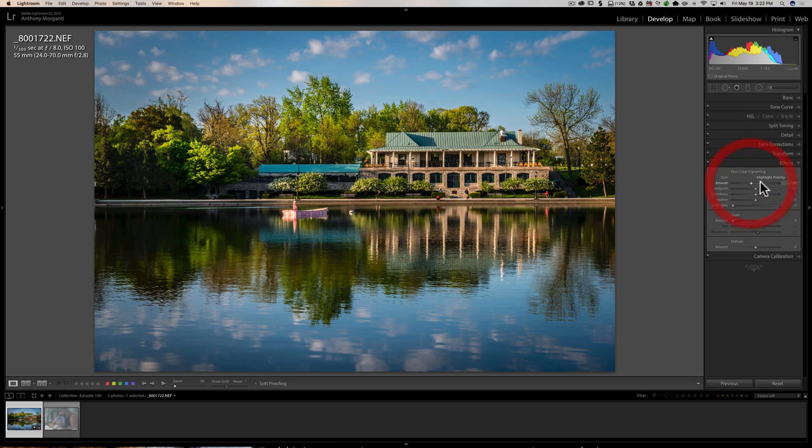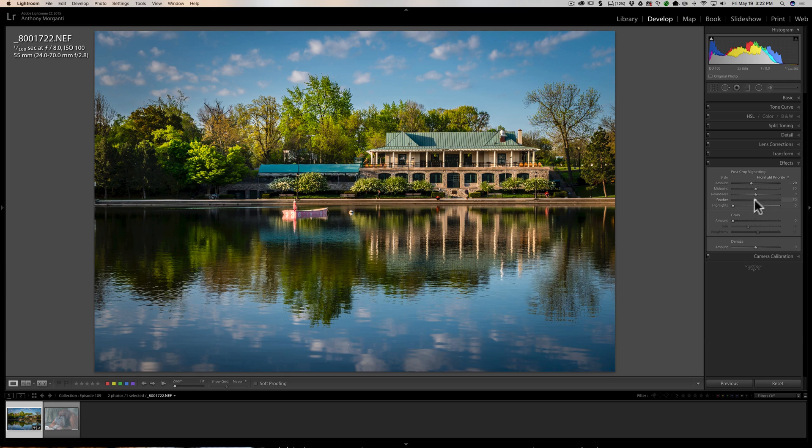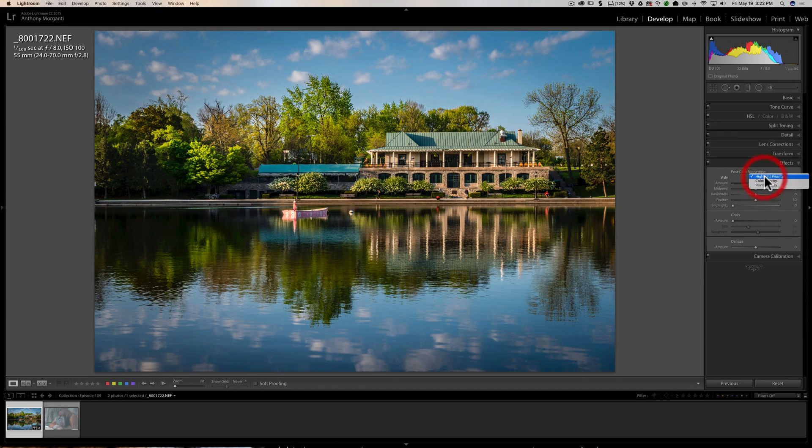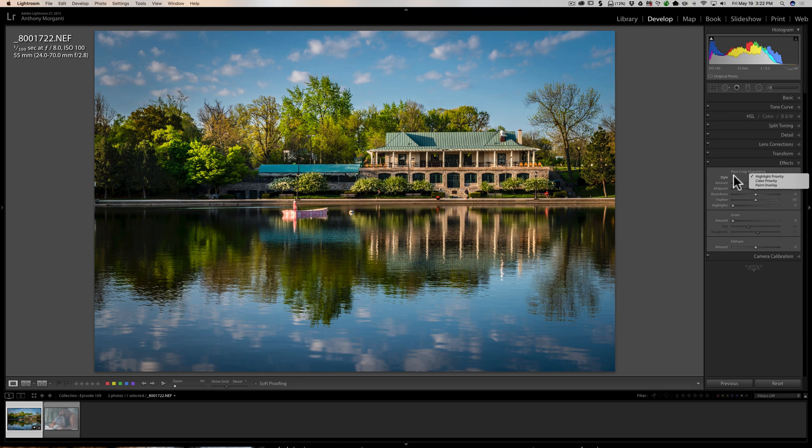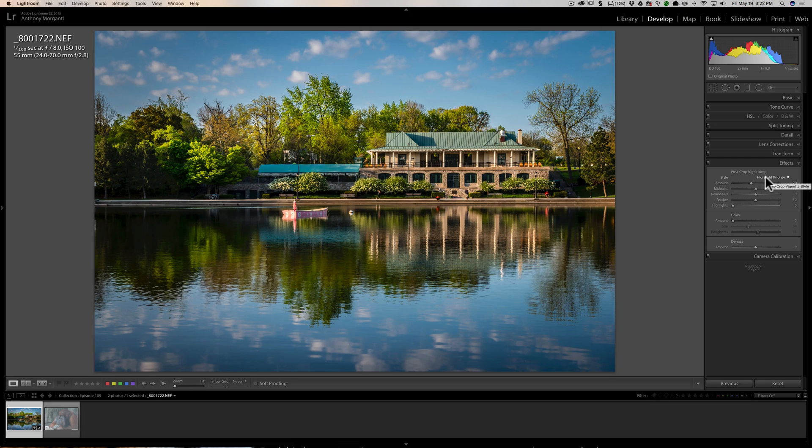Now the tip has to do with the other four sliders. And I got to say real quick, it doesn't matter what style vignette you use: highlight priority, color, or paint overlay. It really doesn't matter. I typically just use highlight priority. The difference between all these three different styles is very subtle and I probably wouldn't be able to tell the difference between the three.